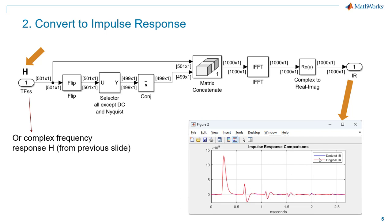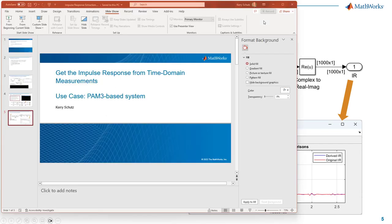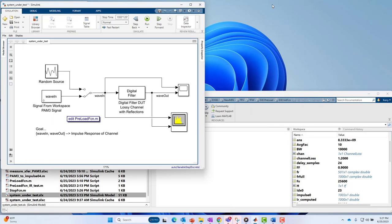And voila, out comes our impulse response, which is what you see at the bottom right-hand corner of the slide. In this case, you see the impulse response derived in blue with the original impulse response in red, overlaid to show how well they match. So that's really it for the slide. Let's jump into the actual tools and show how this all worked.